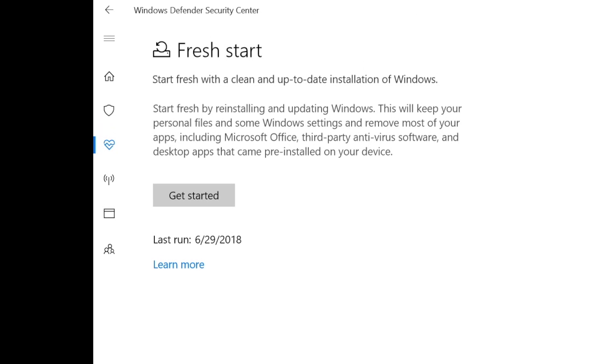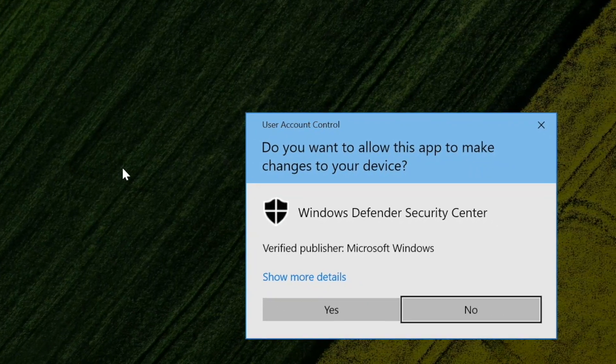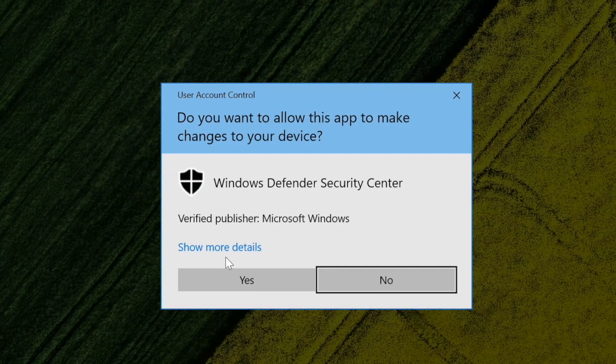It's important to note that though Fresh Start will keep your personal files and some of your Windows settings, it will remove most of your apps, which will need to be reinstalled later. Click Get Started, and then click Yes.